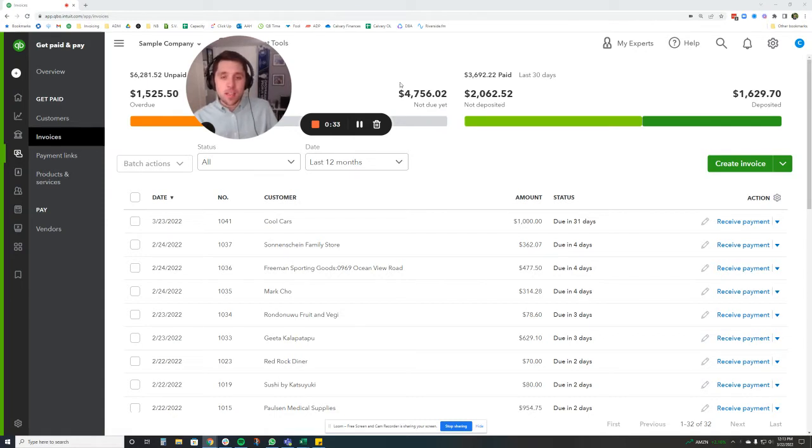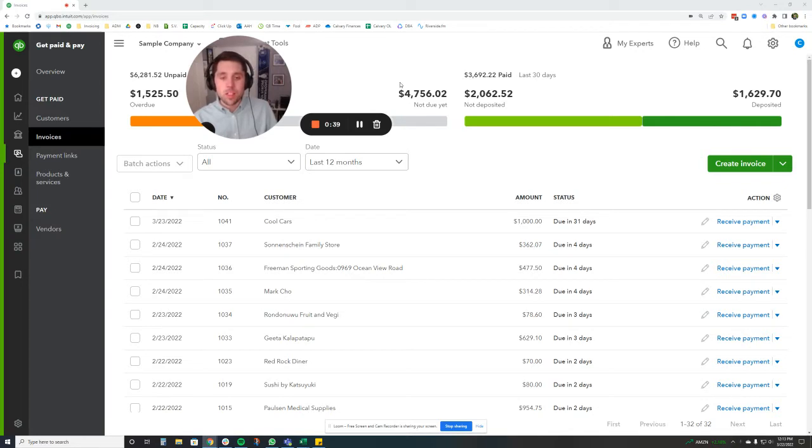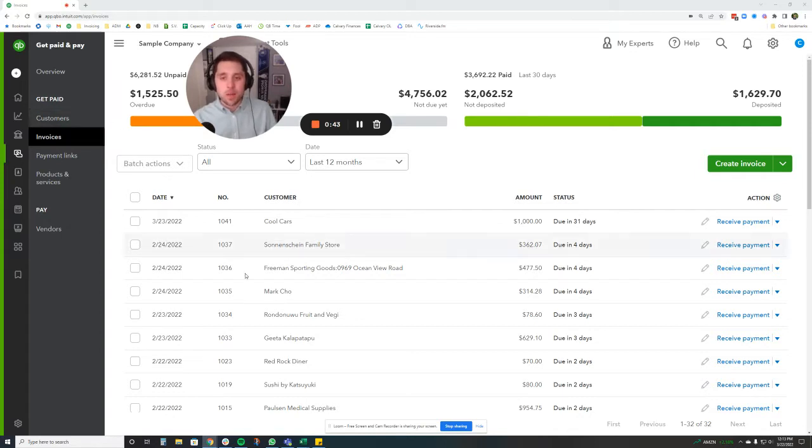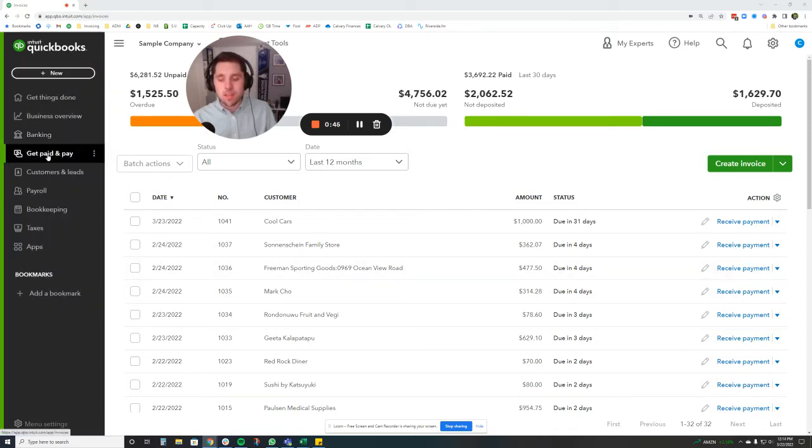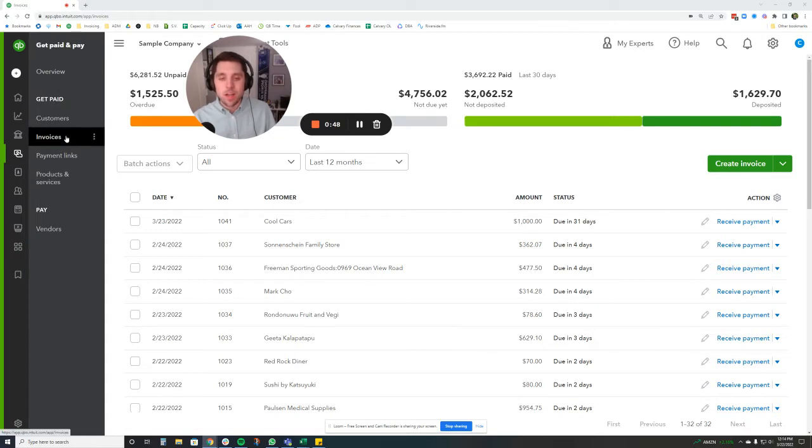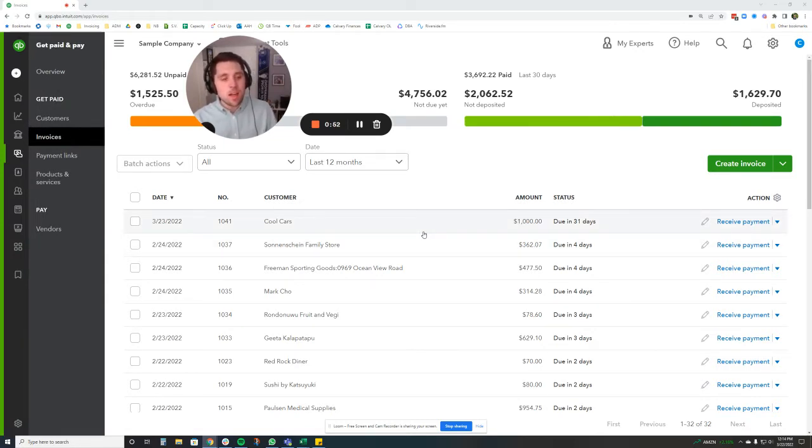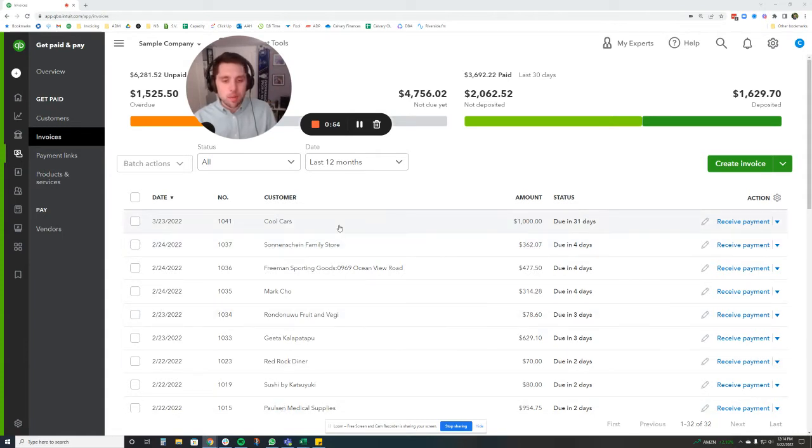So one way you can do that is by setting up some recurring reminders on invoices. I wanted to show you how to do that today, as well as just a couple other things here on the invoicing screen. So we're here in QuickBooks. How we got to this screen is on the left navigation bar, we're on get paid and pay, and then we are on invoices. Right now you can see all the invoices set up in the sample company here.